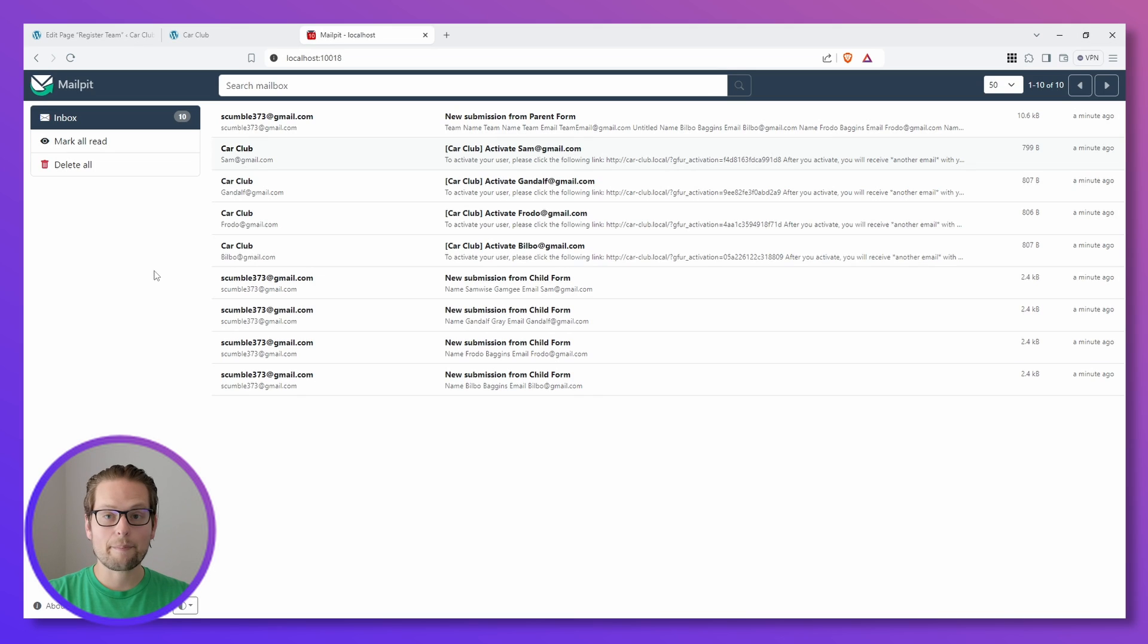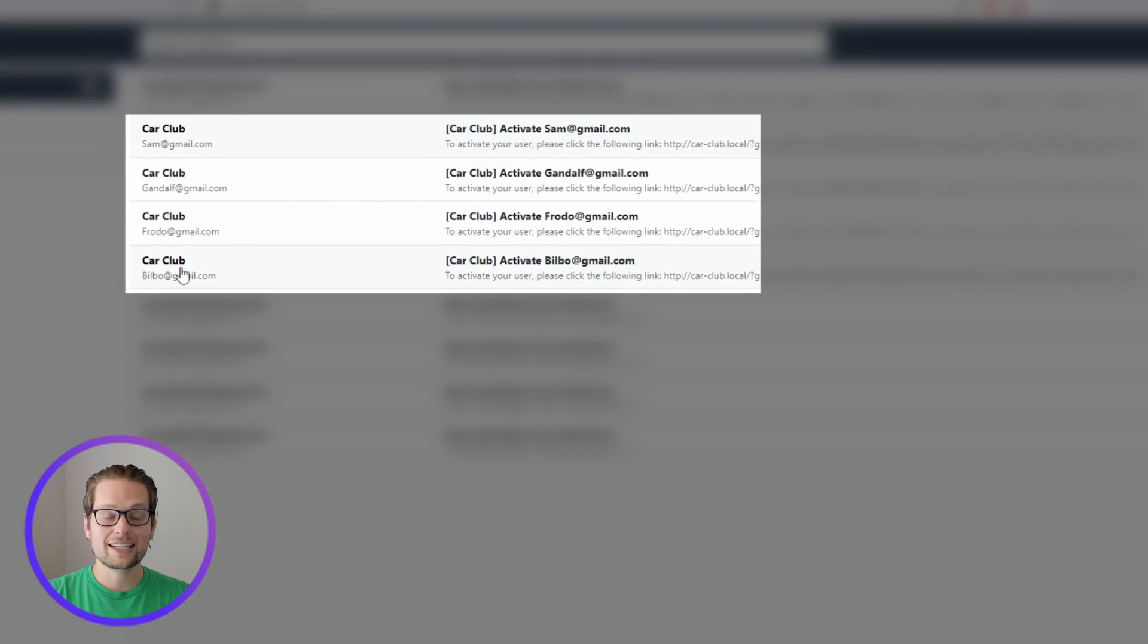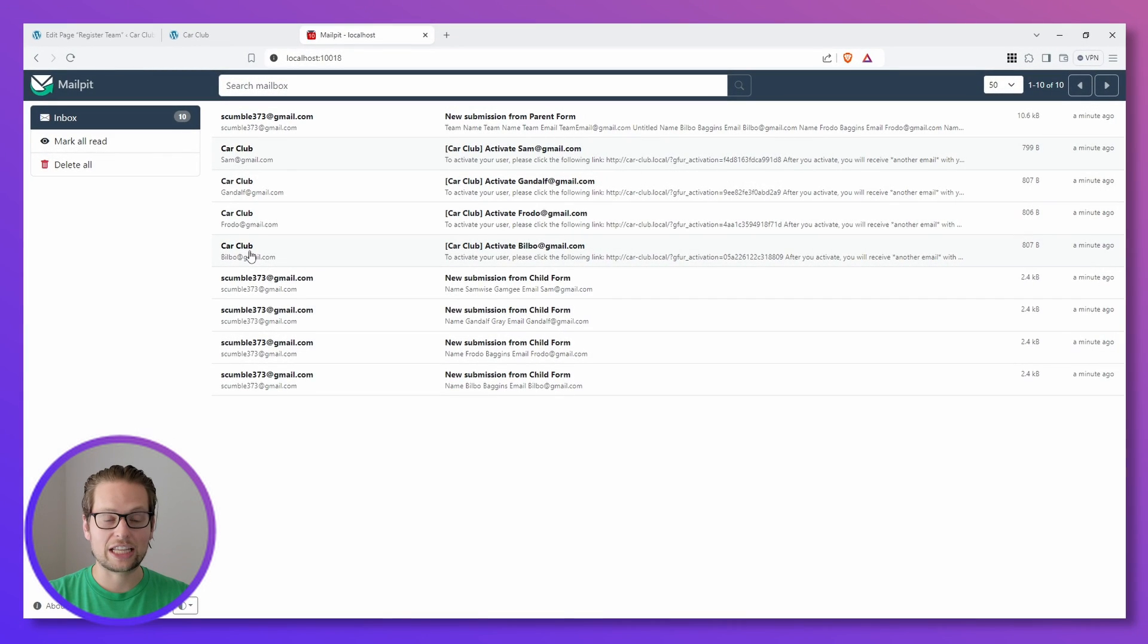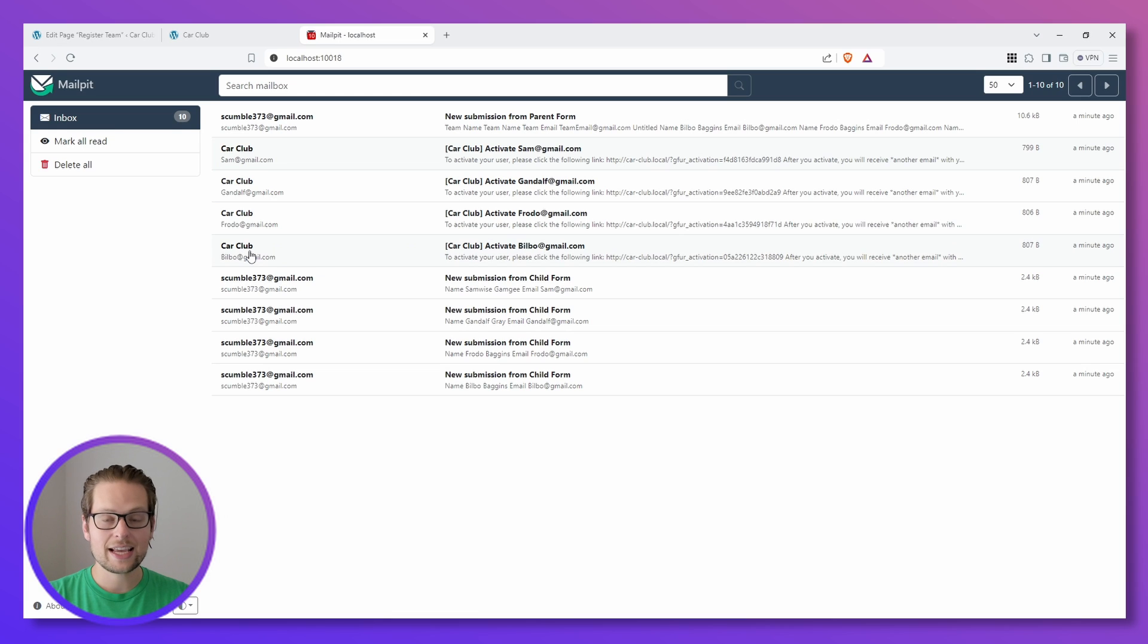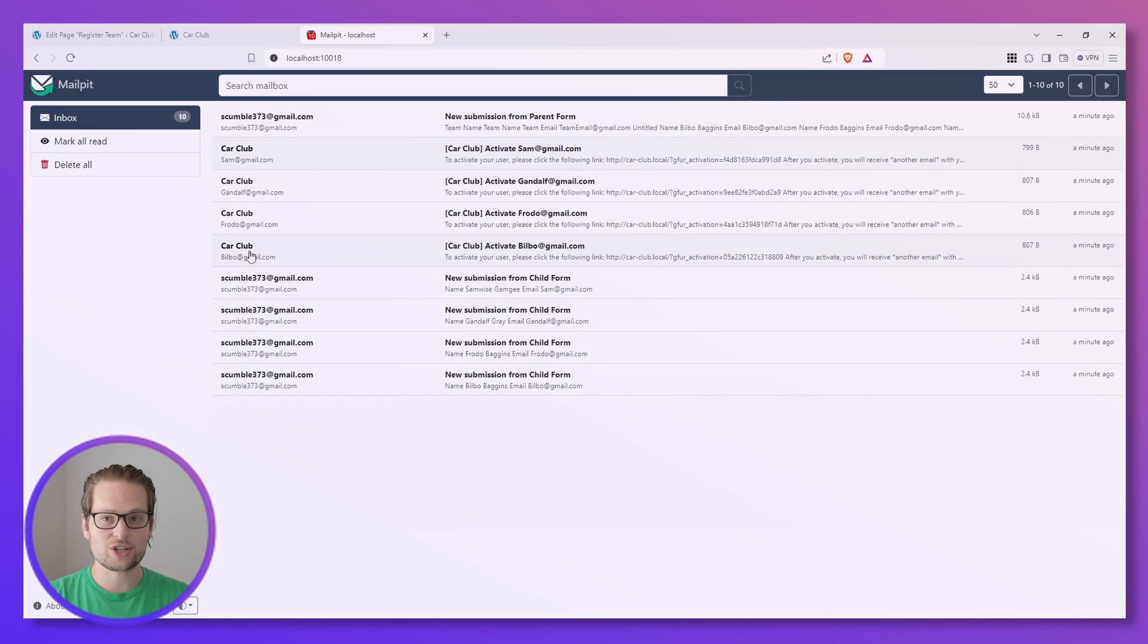And because we had that box checked under User Activation, we can see that each of our users have received an email containing a link that will allow them to activate their account. Note that because this is just a demonstration, it looks like all of the emails went to only one inbox. However, in a real production environment, each of these emails would get sent to the inbox of the user who was registered.